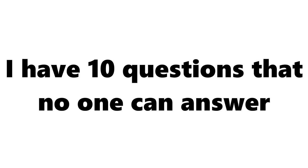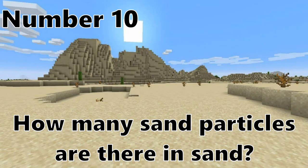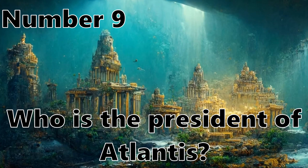Hello, humankind. I have 10 questions that no one can answer. Number 10. How many sand particles are there in sand? Number 9. Who is the president of Atlantis?